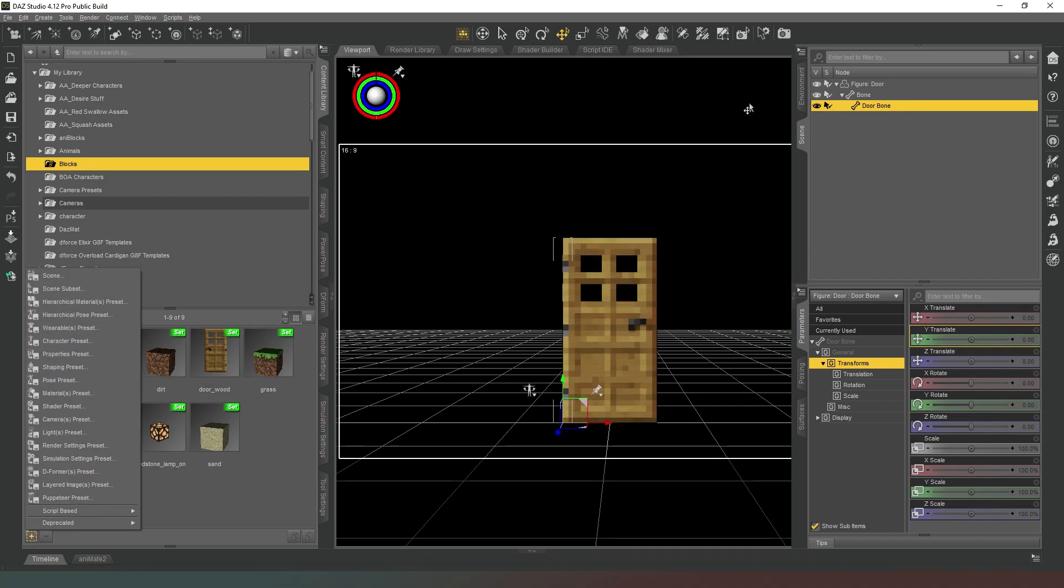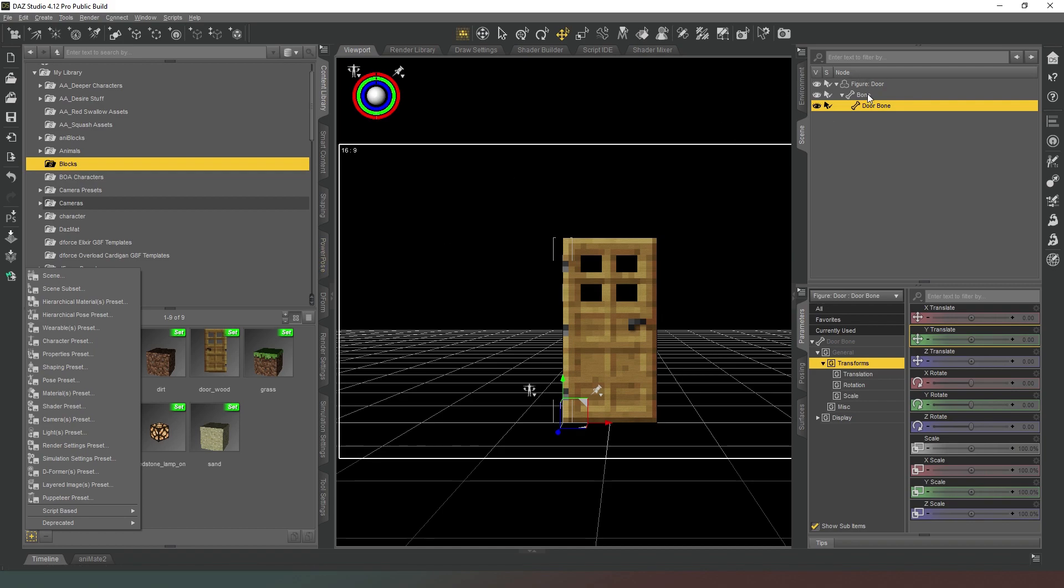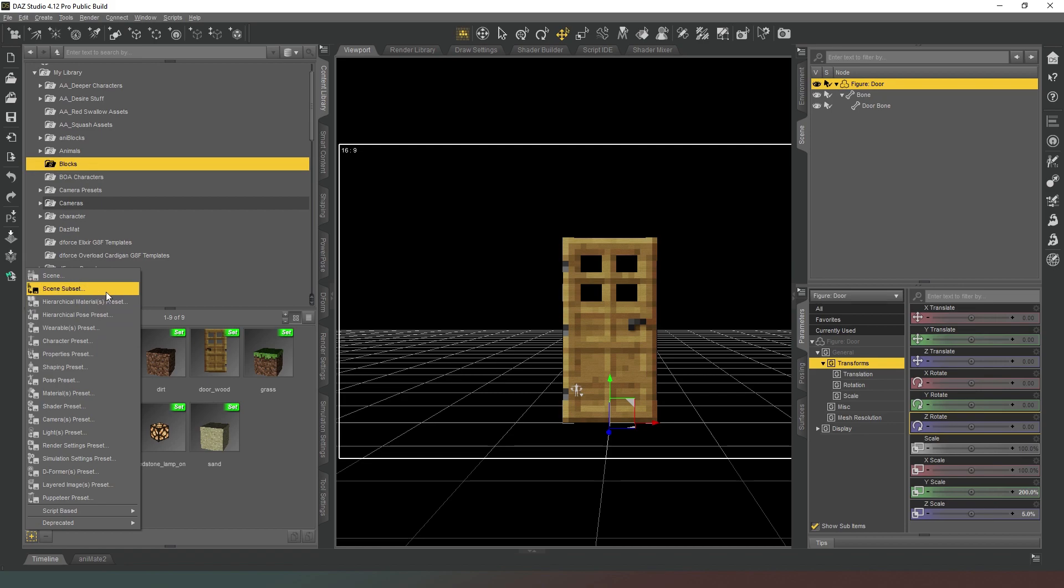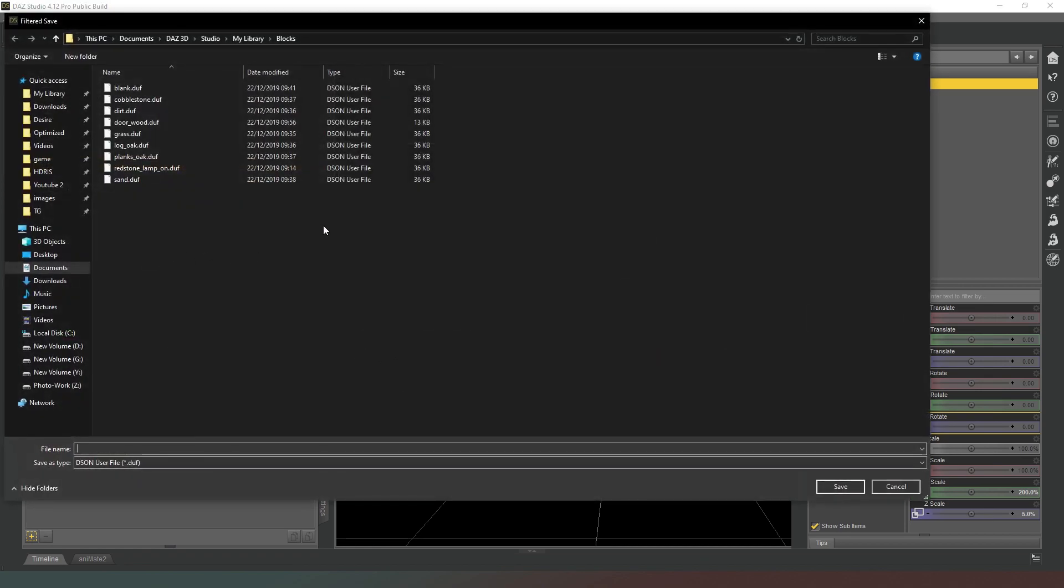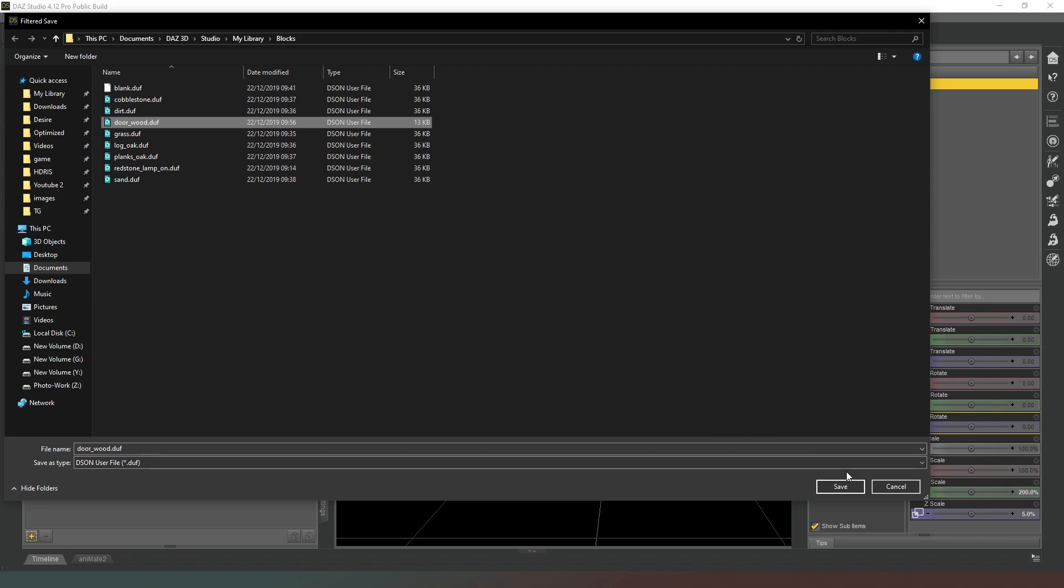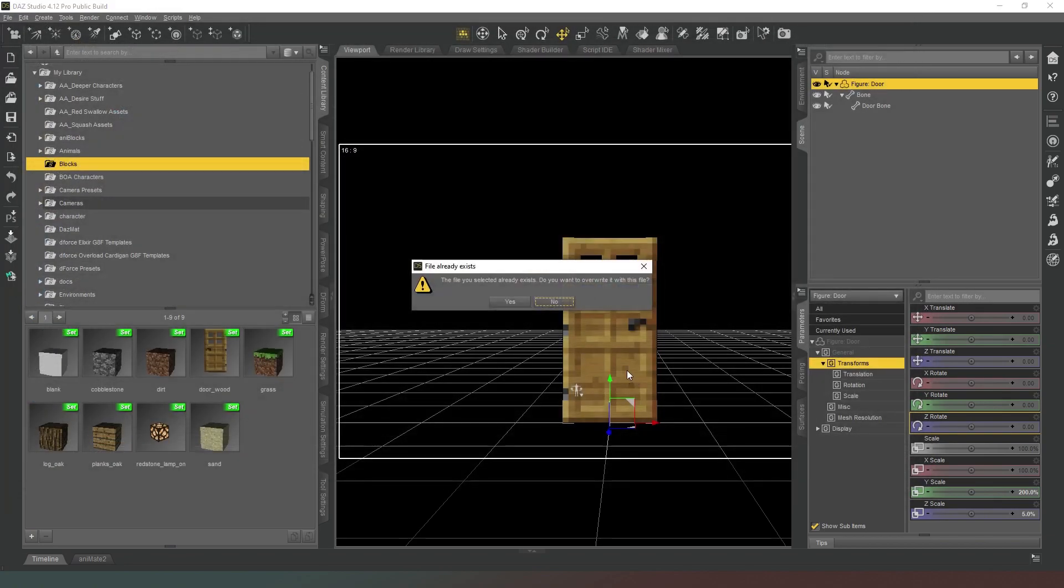So we can now save that as a scene subset in our content library. So we're going to make sure we've got the door selected, and then we're going to save it as a scene subset like so, and I'm just going to overwrite my previous door like that.